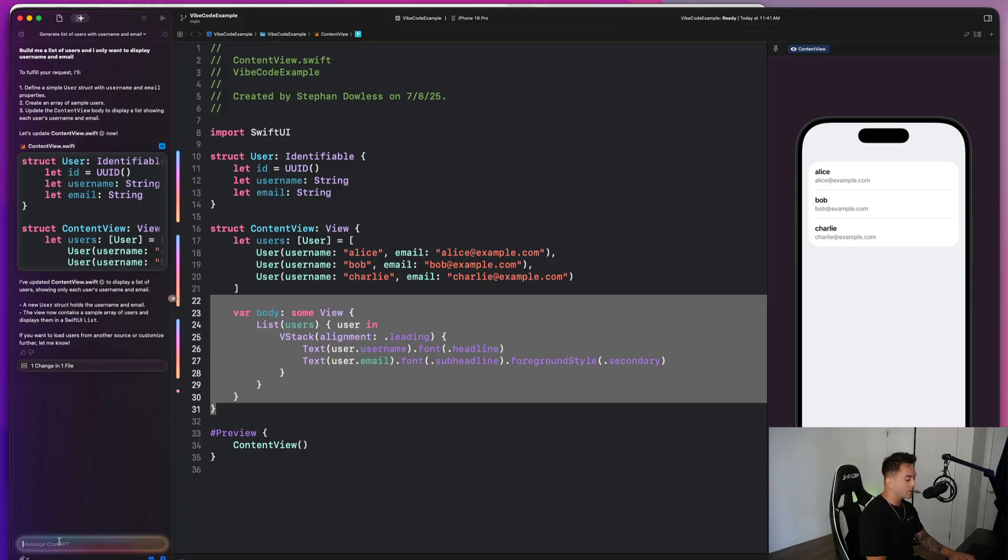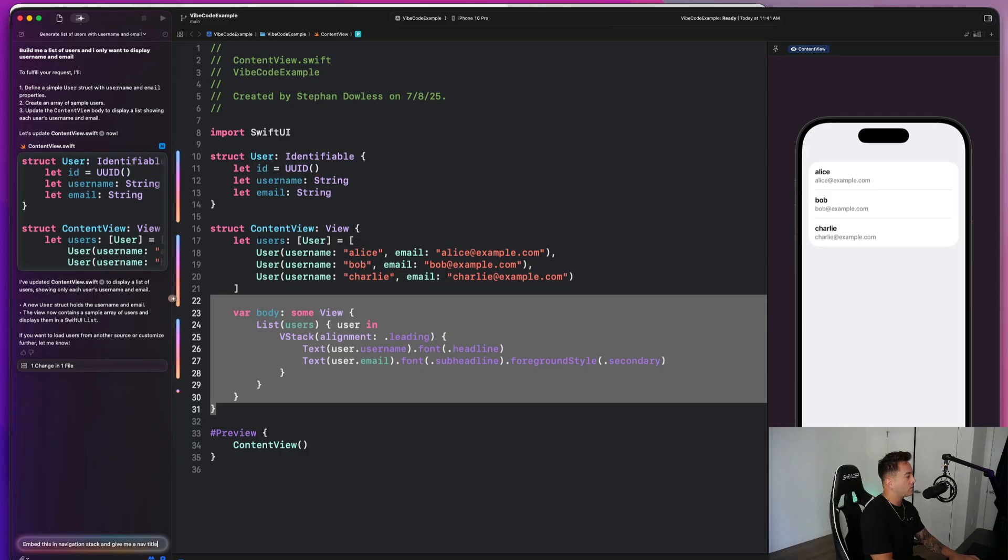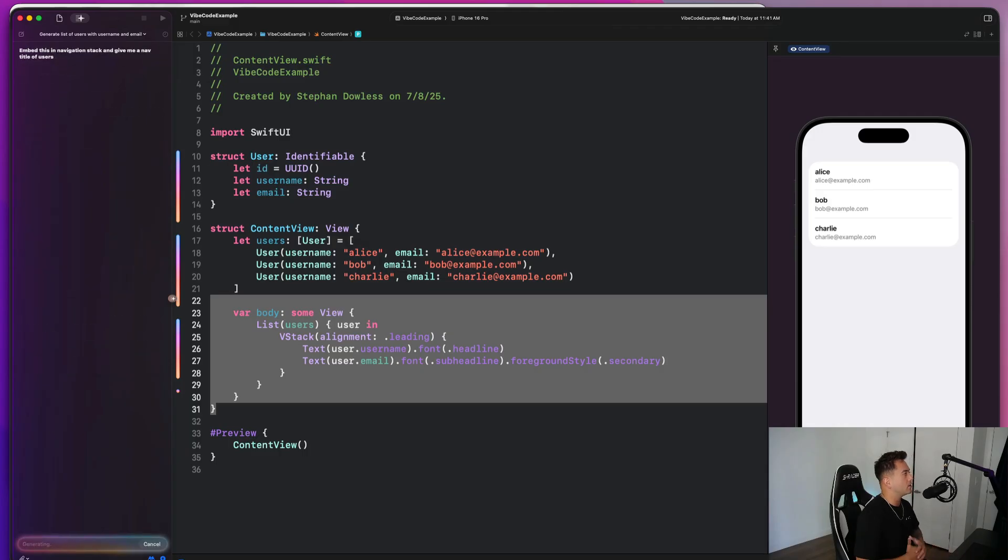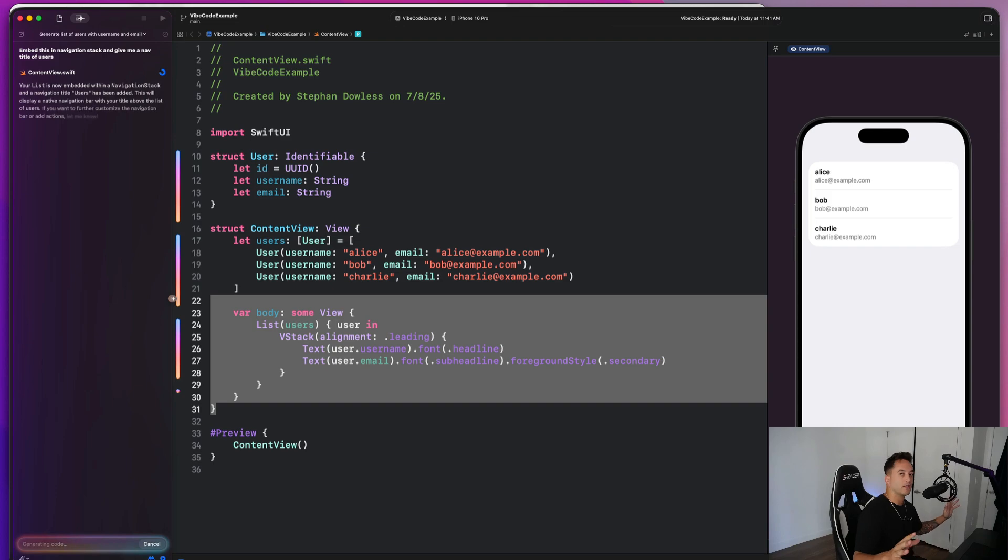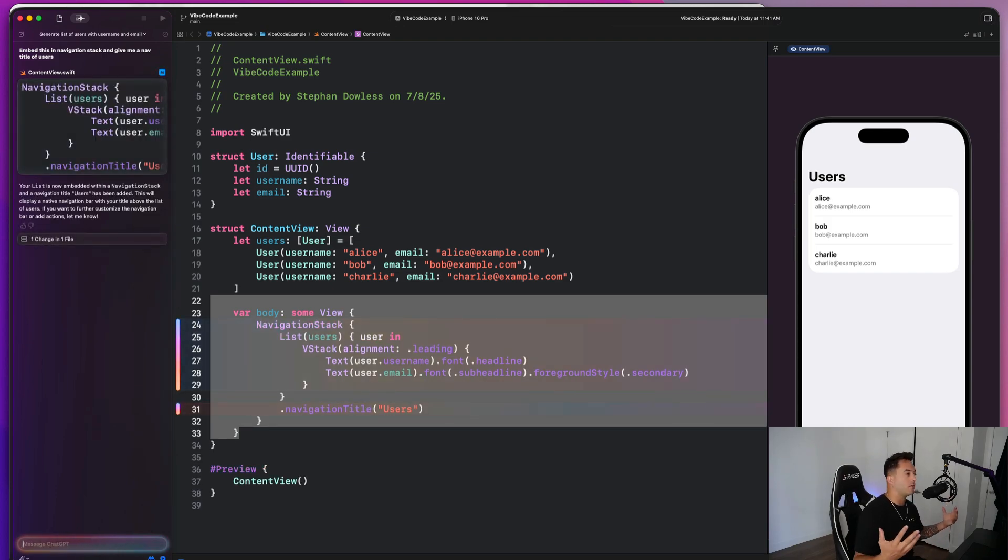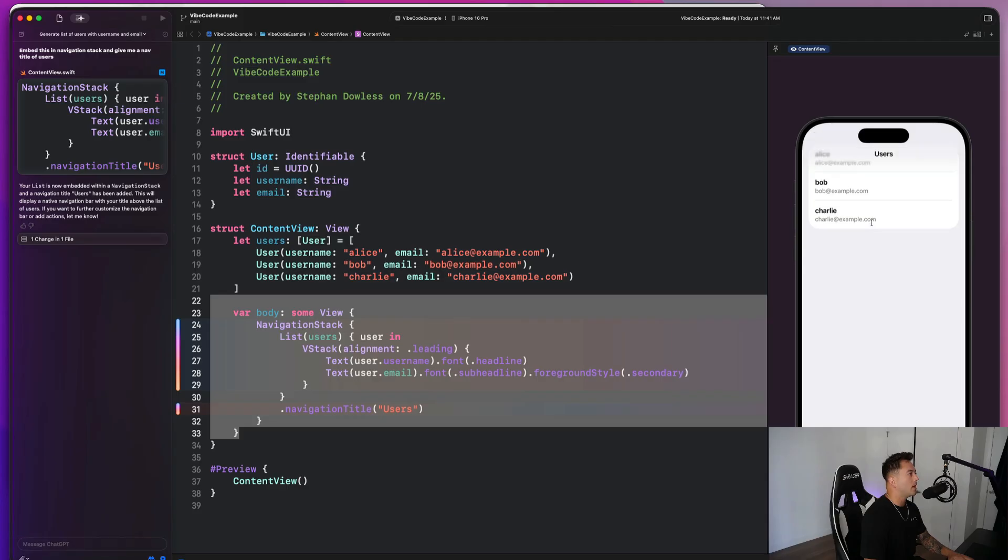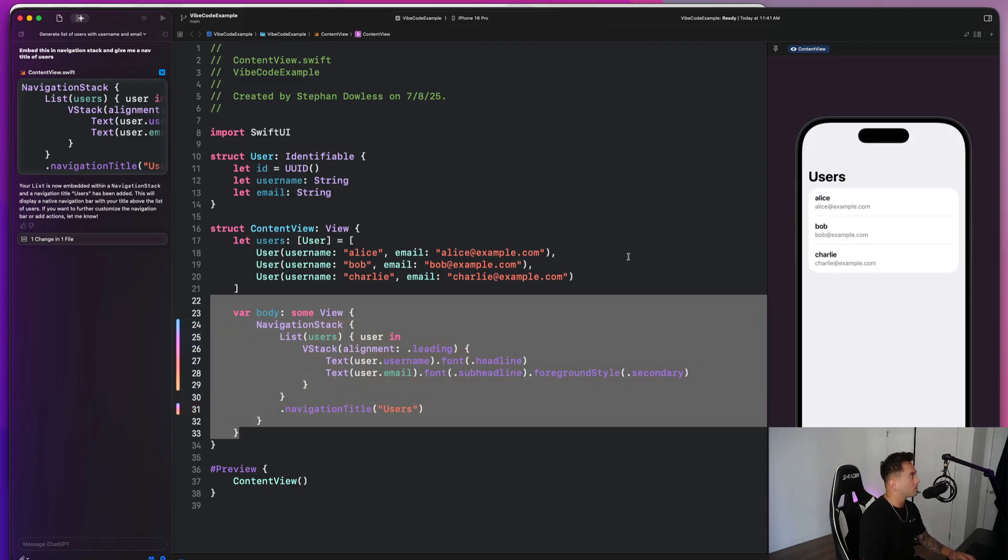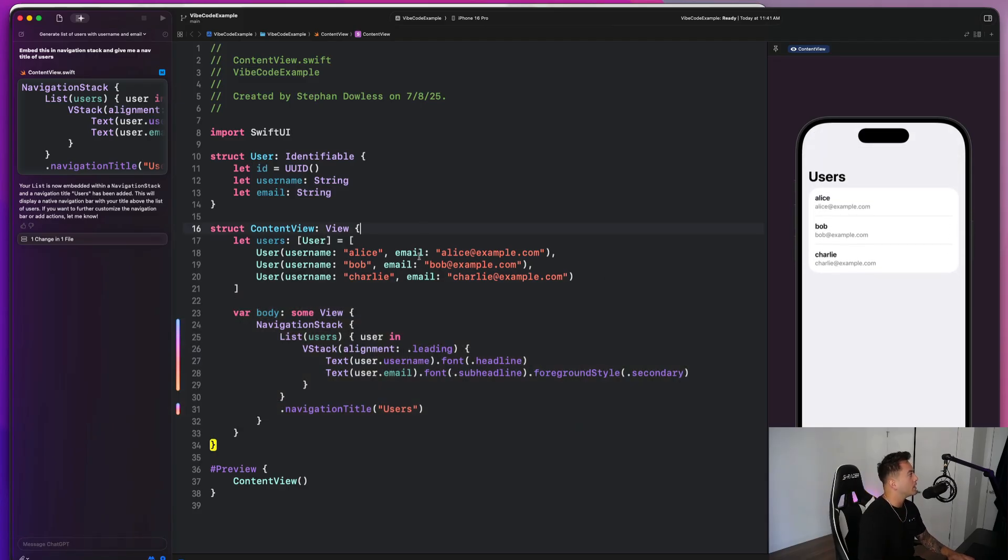So next up, let's go ahead and imagine that we want to just embed this in the navigation stack and give it a navigation title. So I'm going to say, embed this in navigation stack and give me a nav title of users. And we'll notice that it's just going to beautifully modify the code with basically zero effort on our end, right? So now we have a navigation stack with a navigation title. This is pretty cool.